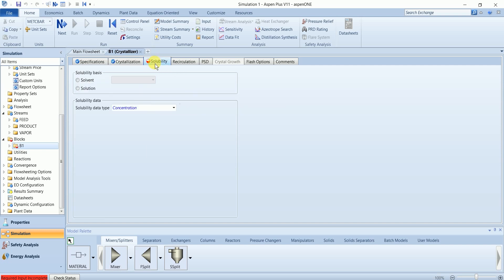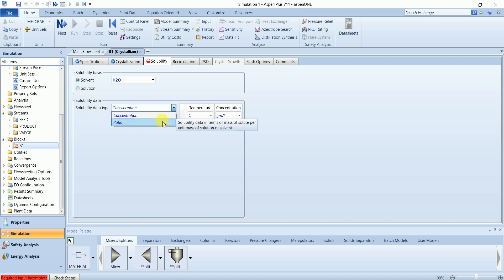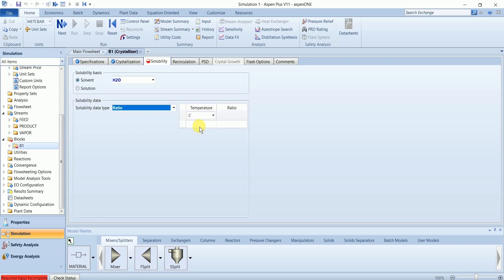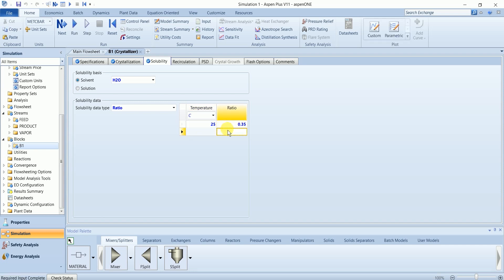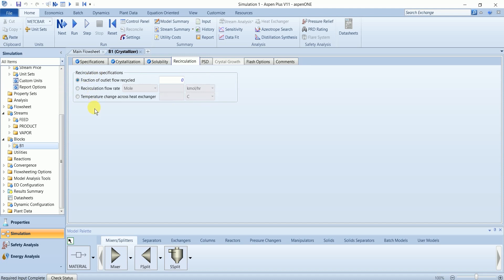In the solubility, you can have two different basis: first is solvent and second is solution. I will define the solubility based on the solvent and solubility data type ratio. I am not defining any recirculation here. If your system has a recirculation, you can define it in this tab.